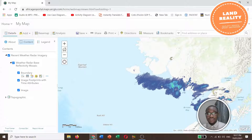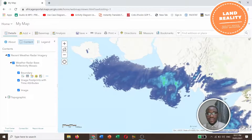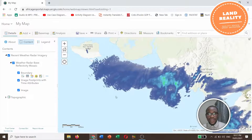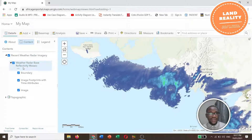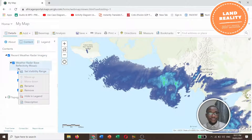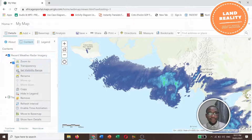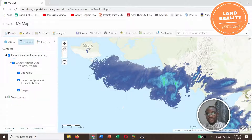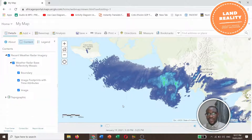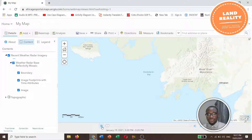Light green means light rain. So the colors all have different meanings, as I've just indicated. Now we can enable the time animation so that you can see changes with respect to time in the imagery.